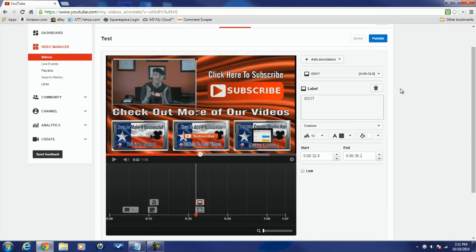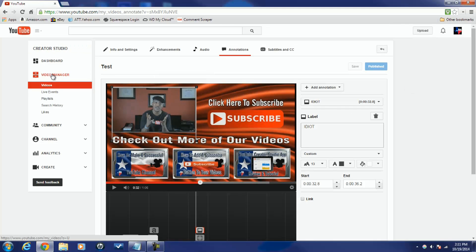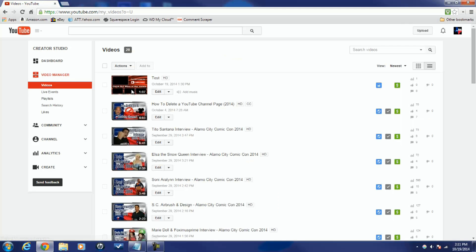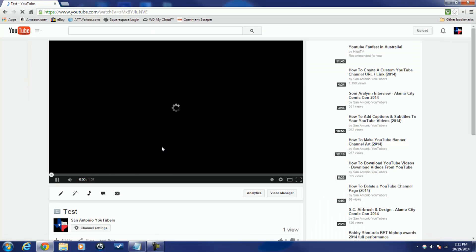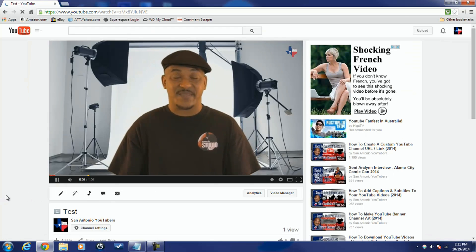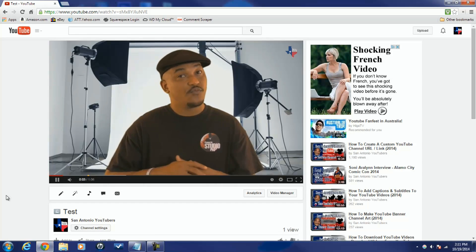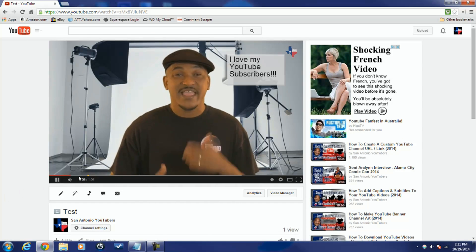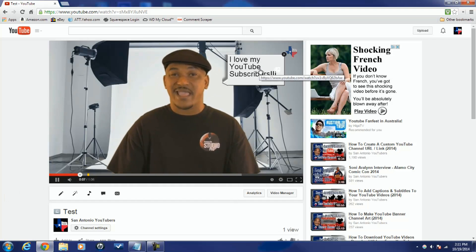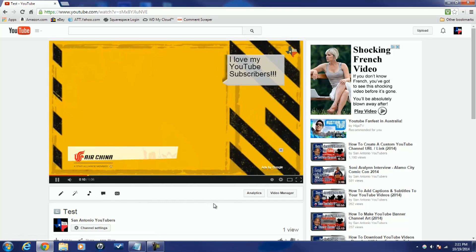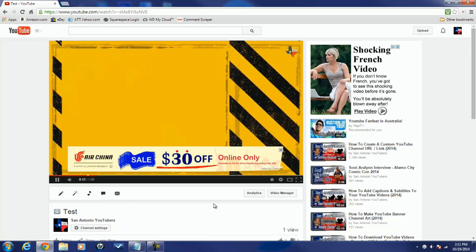Alright, once you're done making all your annotations, all you gotta do is hit Publish. Then when you go back to watch your video, you will see all of the lovely annotations that you added — they will show up and be beautiful to your heart's content. There you go, people — annotations all up in your face.